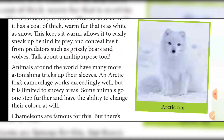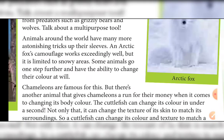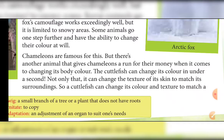Animals around the world have many more astonishing tricks up their sleeves. The arctic fox's camouflage works exceedingly well but is limited to snowy areas. Some animals can change color at will. Chameleons are famous for this, but another animal — the cuttlefish — gives chameleons a run for their money when it comes to changing body color. The cuttlefish can change its color in under a second, and not only that, it can also change the texture of its skin to match its surroundings.